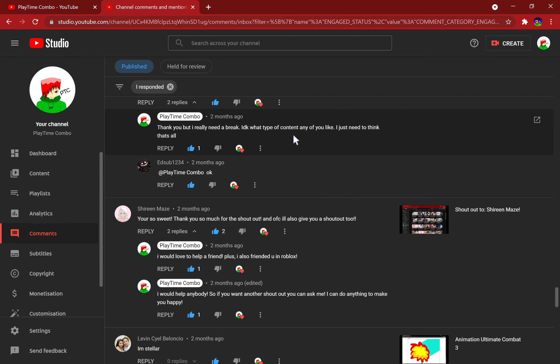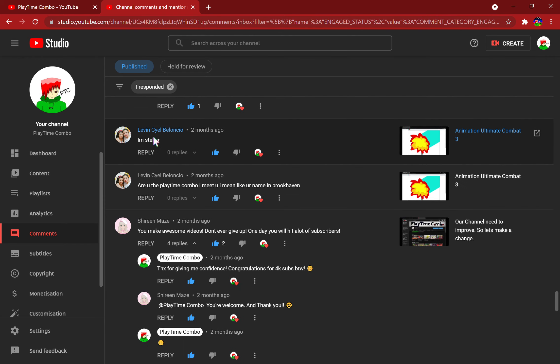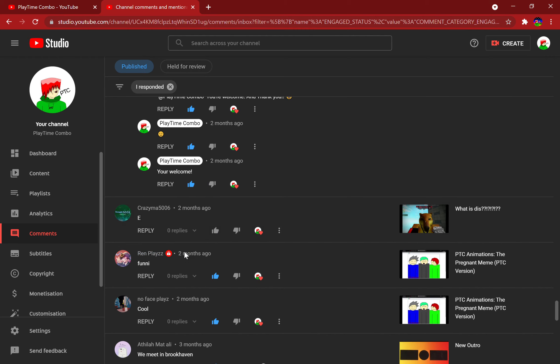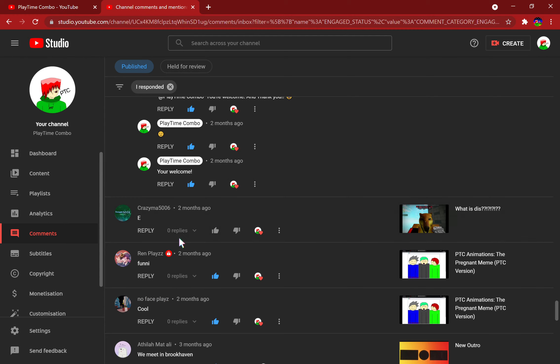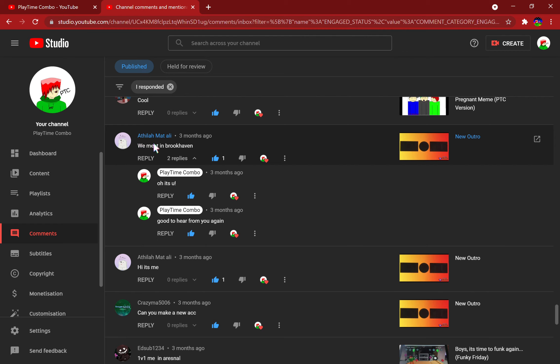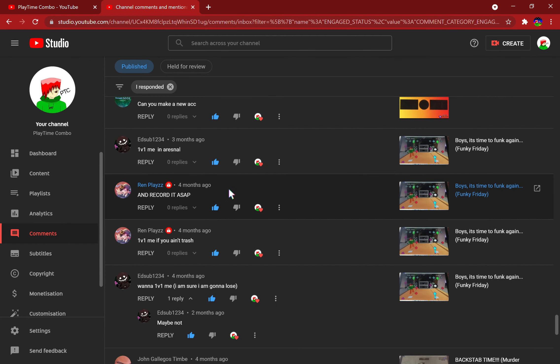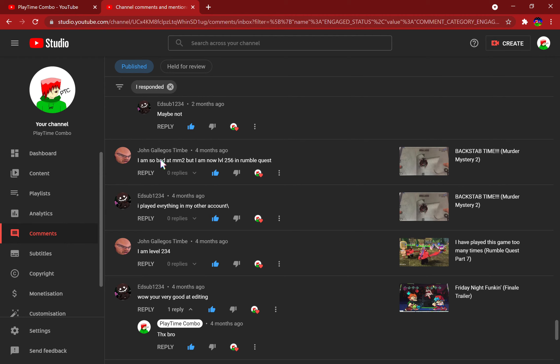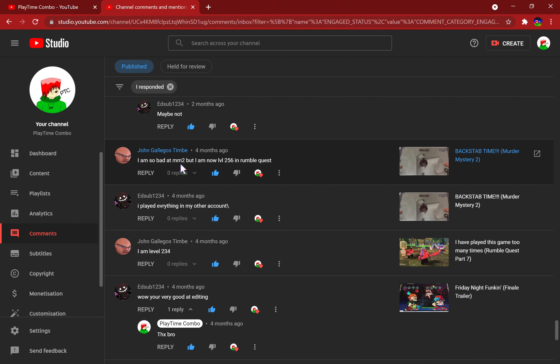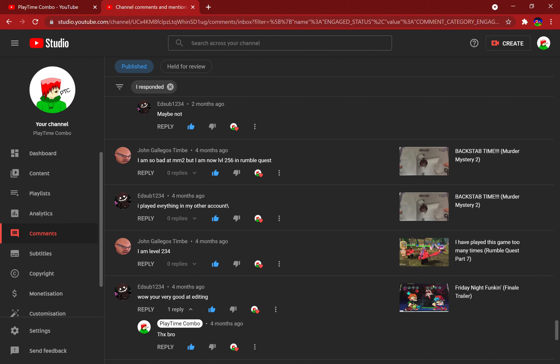Thank you, but I really need a break. Yeah, I'm Stellar. Are you the Playtime Combo I met? I mean like your name in Brookhaven? Oh well, shout out to you. Lots of shoutouts. No Plate No Face Plays says cool, well it is cool. I feel Matt Alley, we meet in Brookhaven. Phila, I still can't pronounce other people's names. Oh yeah, I remember John Galagos Timbae. He comments all the time in my Rumble Quest videos. I don't make Rumble Quest videos anymore, it's kind of sad, but shout out to you.